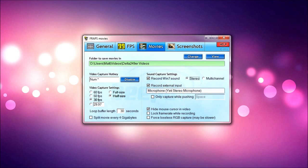So whatever's plugged in and whatever's the default will be selected there. You can't really select it, you just have to select it through your sound setting. And only capture while pushing, I don't have selected because I like to talk freely, not just have to press space or whatever.